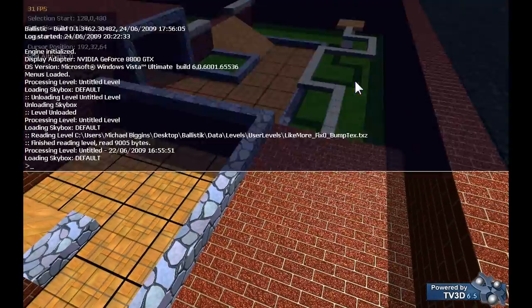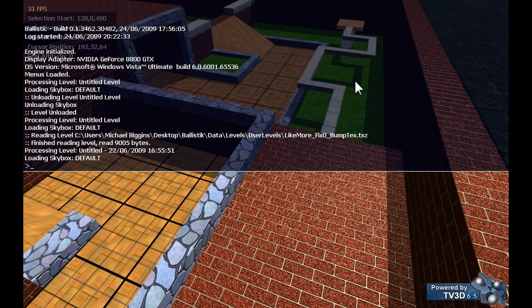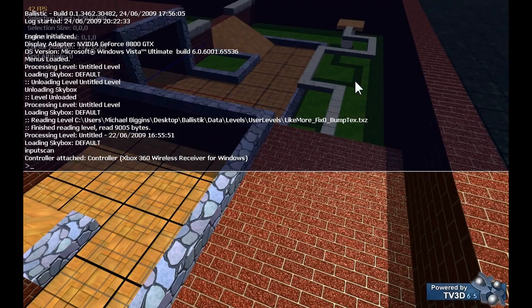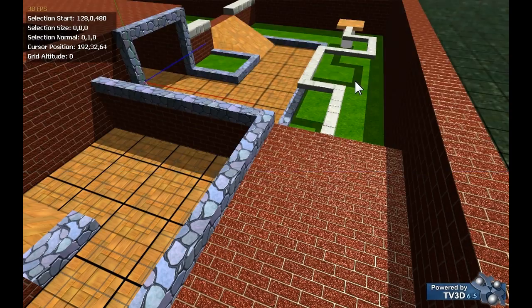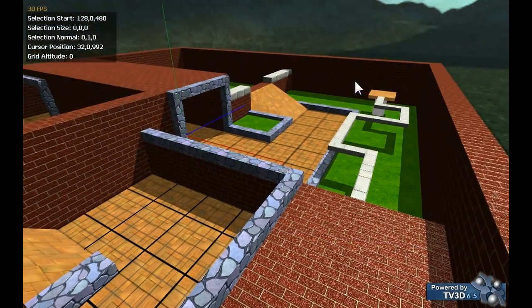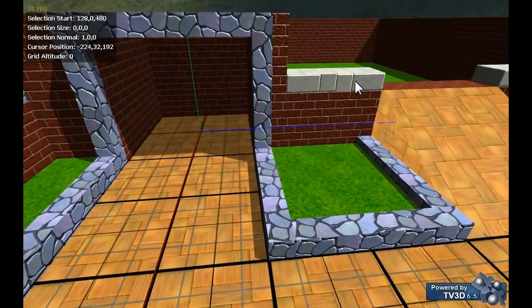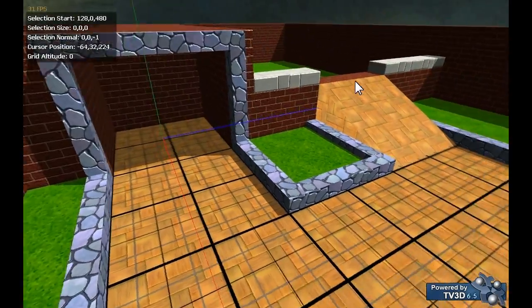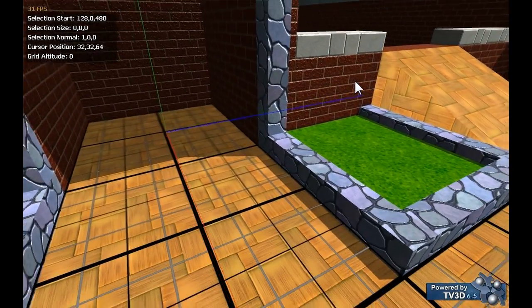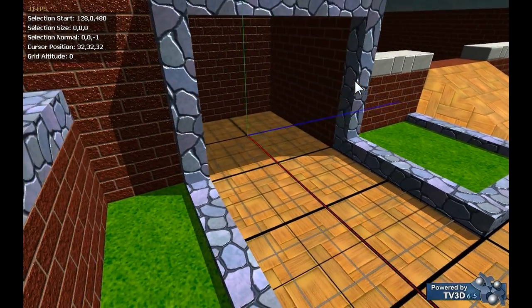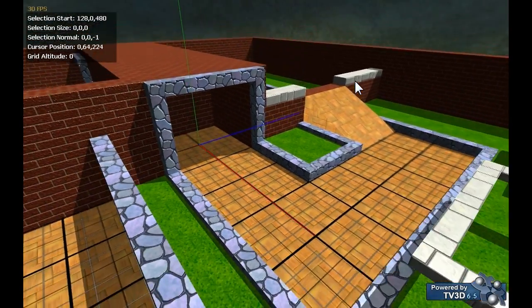I'm just going to turn on the gamepad. There we go, I can now just walk around using the Xbox 360 controller I've got connected.